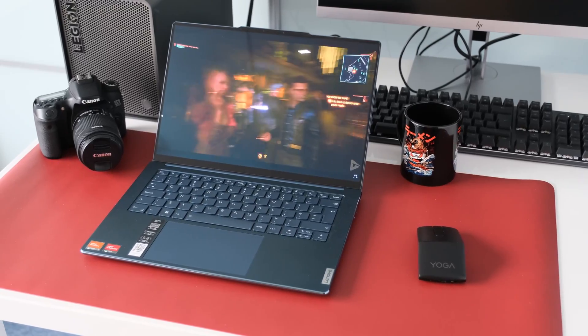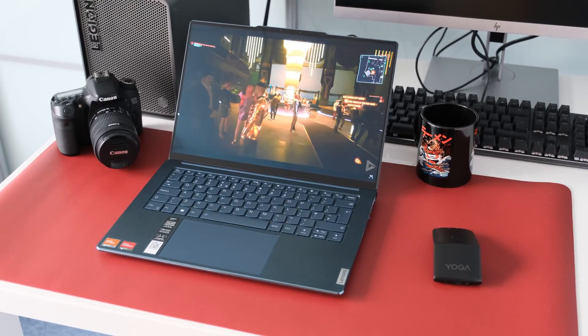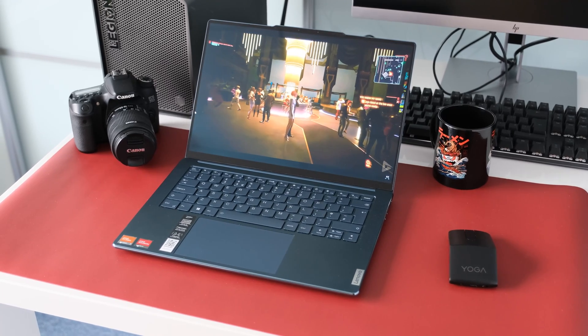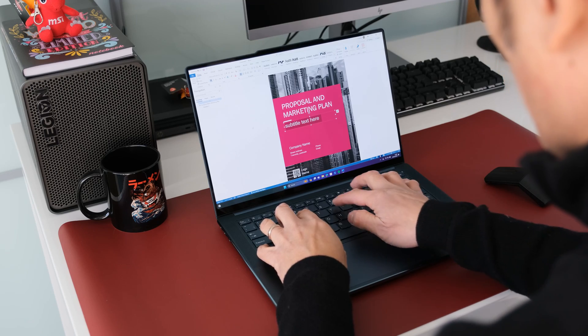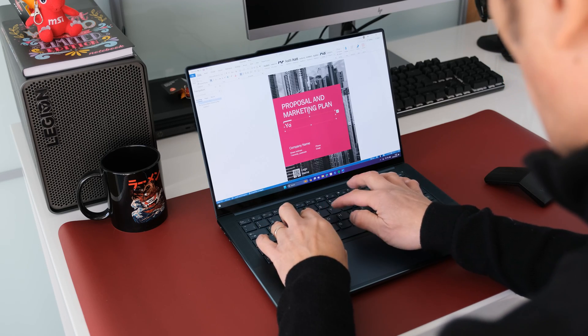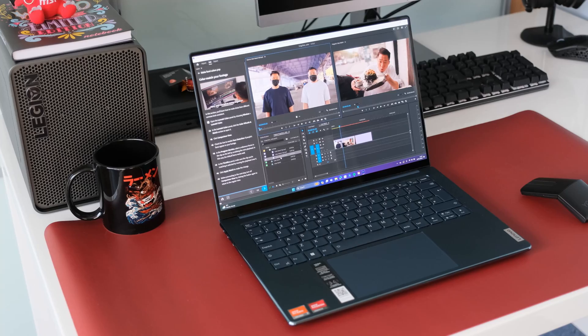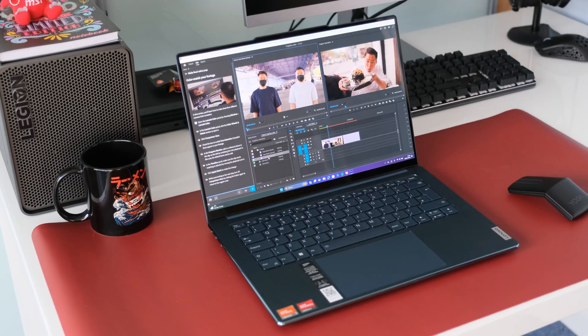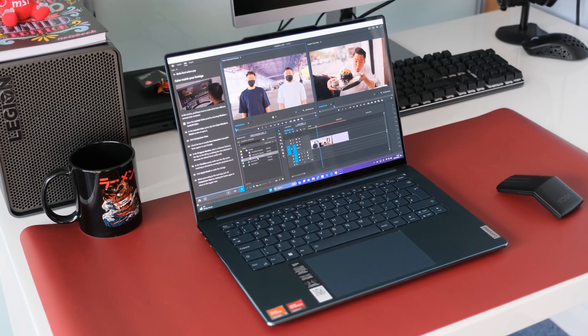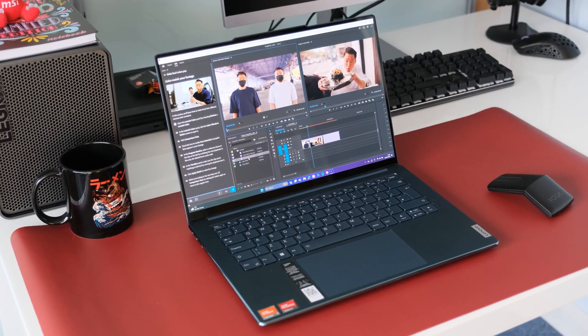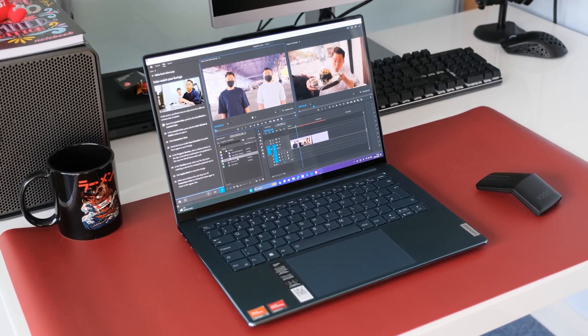In use, the Pure Sight display panel is superb. Text is super sharp to read, colors are vivid and color accurate for professional work. Contrast ratio is extremely high, blacks are true black, the 90Hz gives a silky smooth display when watching movement.